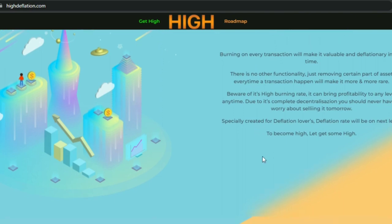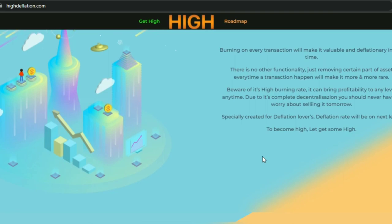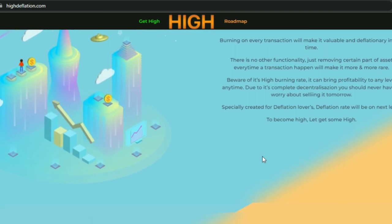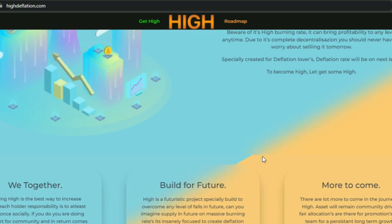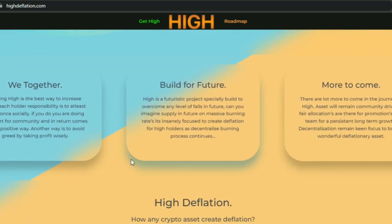Especially created for deflation — the deflation rate will be on the next level. Let's get some HIGH together. Sharing HIGH is the best way to increase its value. Each holder's responsibility is to share it socially. If you do, you are doing your part for the community and in return, that comes back in a positive way. Another way is to avoid greed by taking profit wisely.